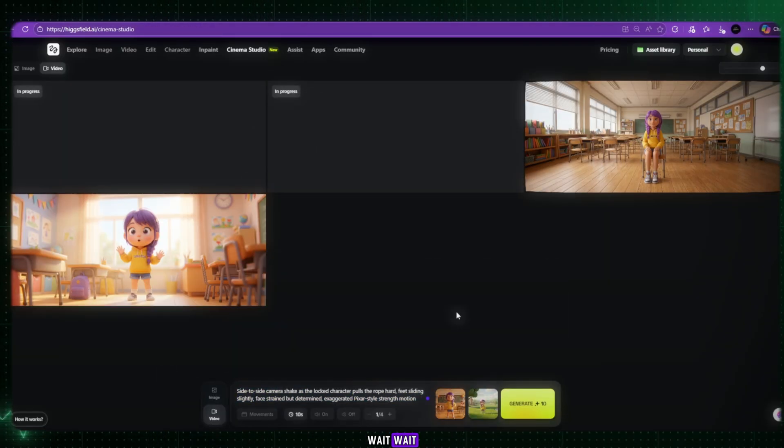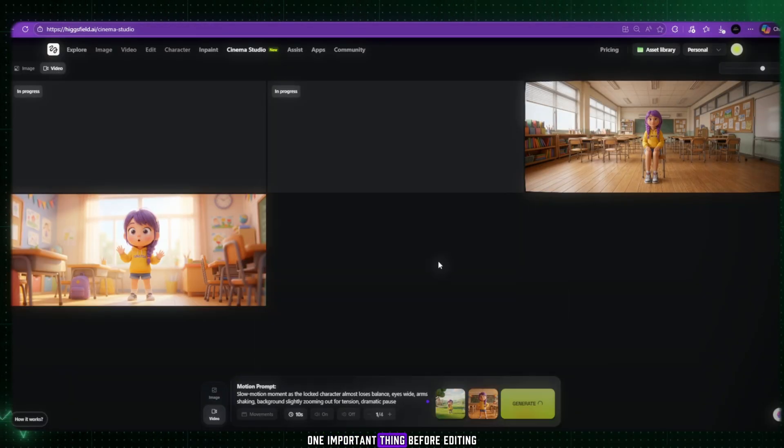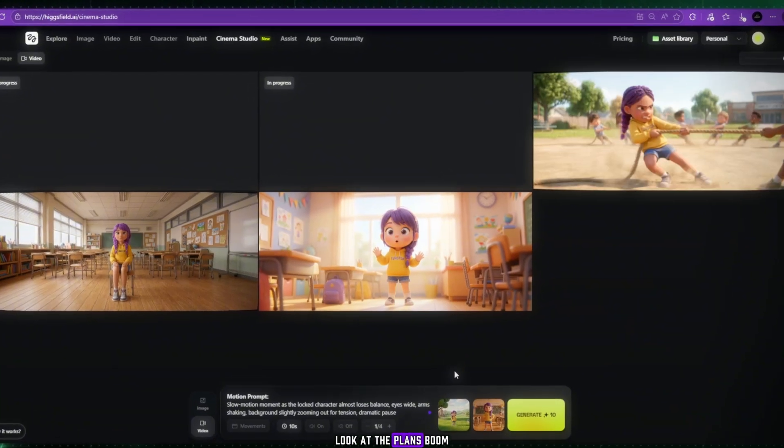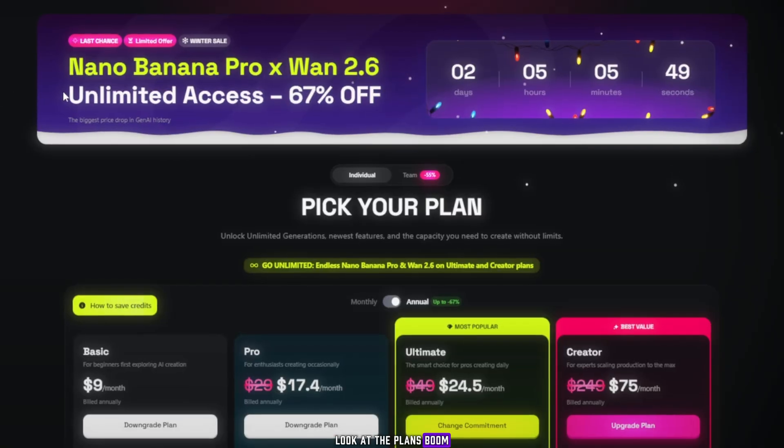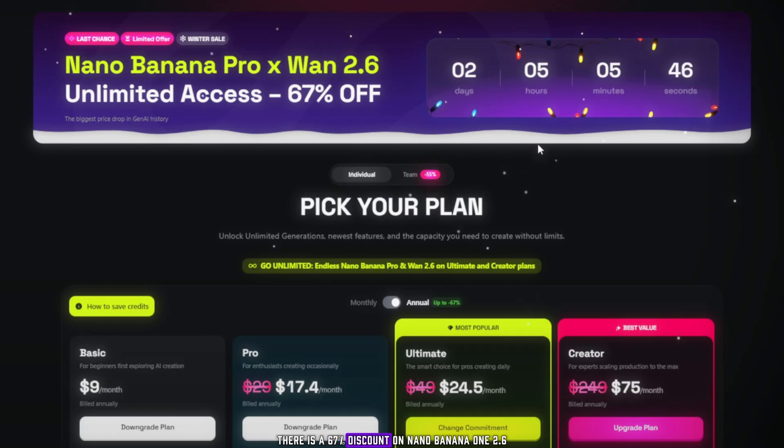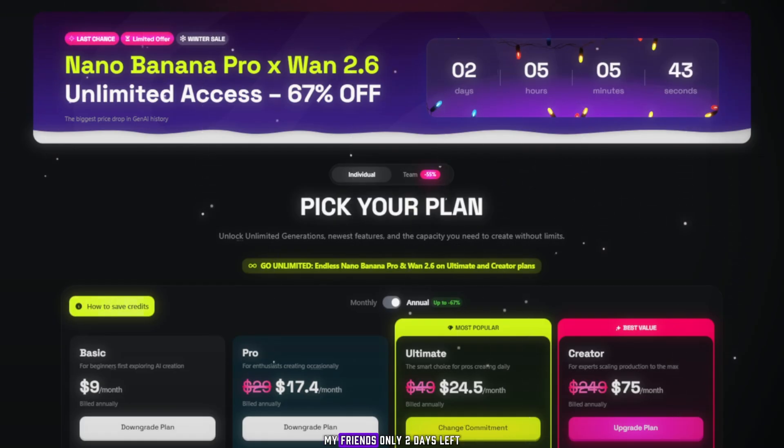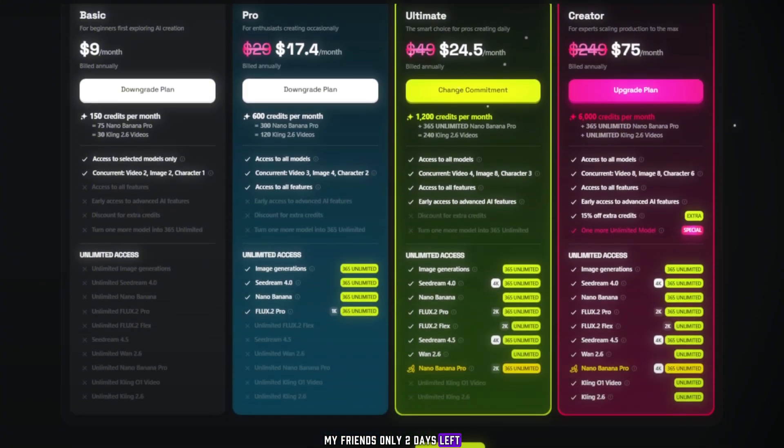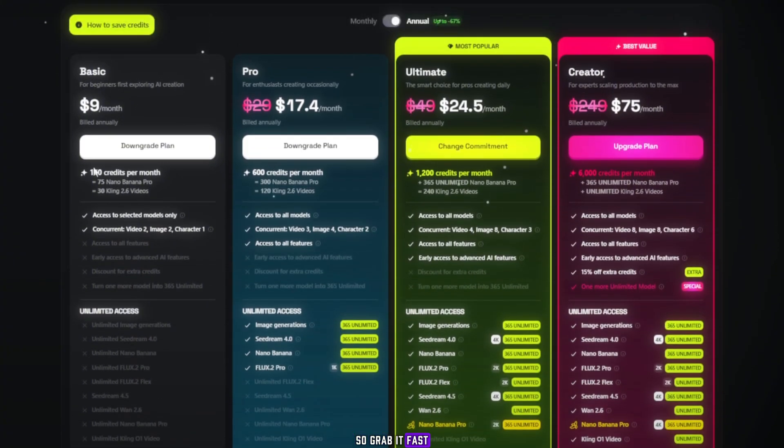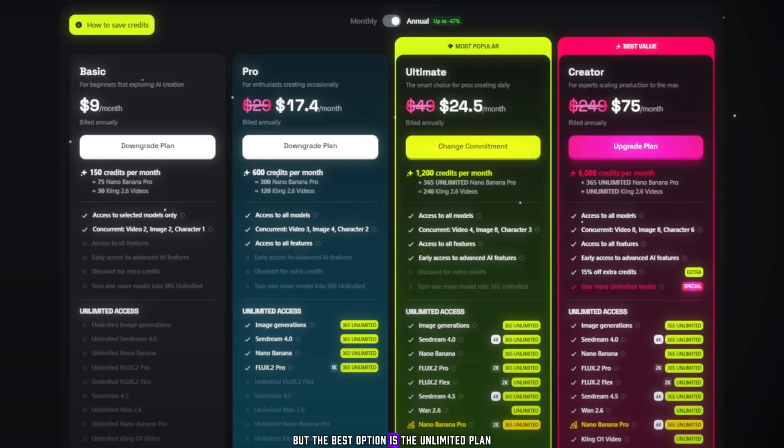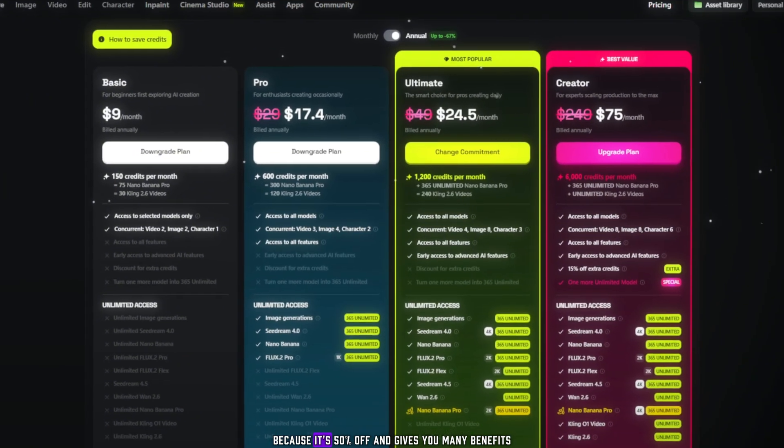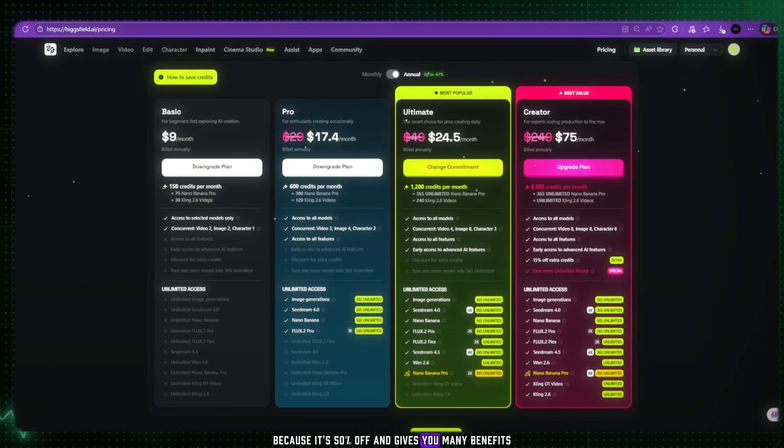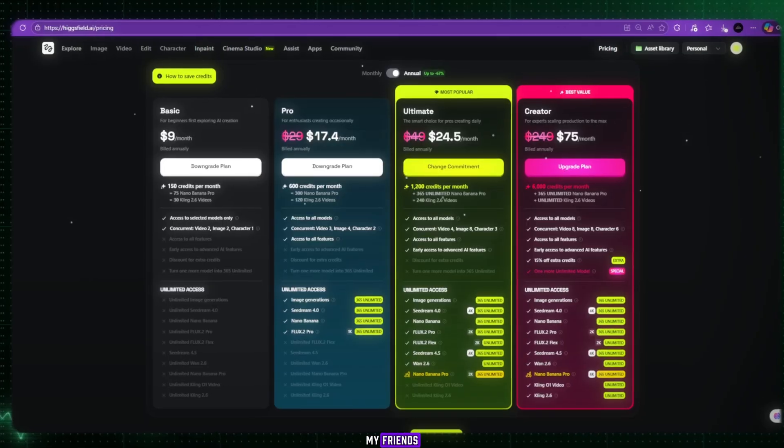Wait, one important thing before editing. Look at the plans. Boom! There is a 67% discount on NanoBanana 1 2.6, my friends. Only two days left, so grab it fast. There are also basic, pro, and unlimited plans. It all depends on your work and needs, but the best option is the unlimited plan, because it's 50% off and gives you many benefits.